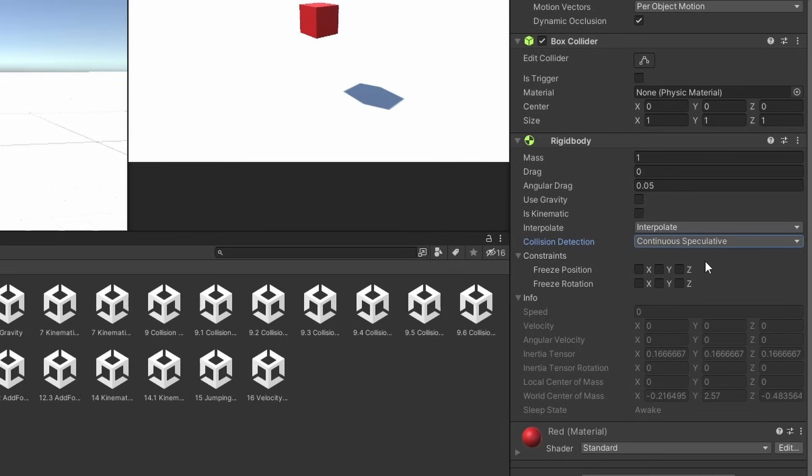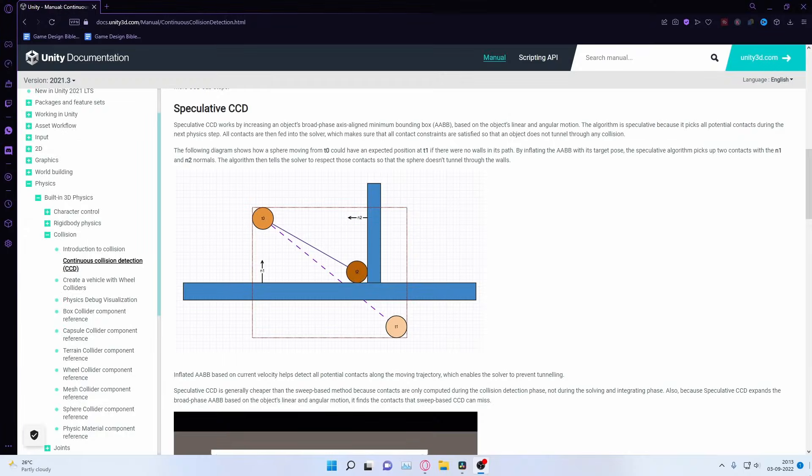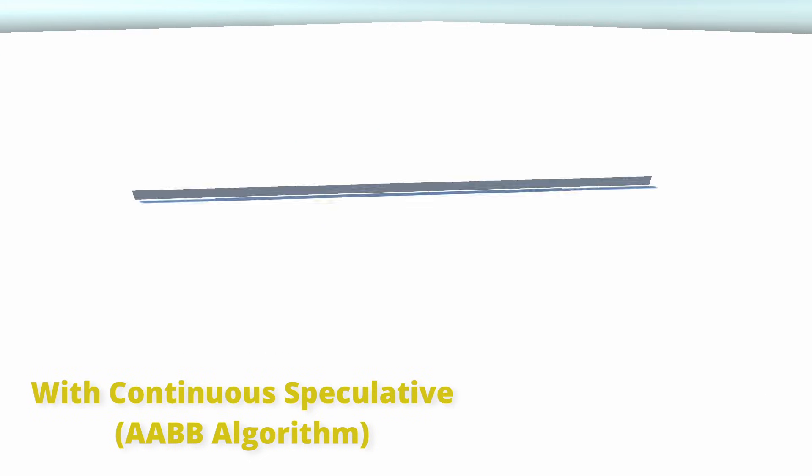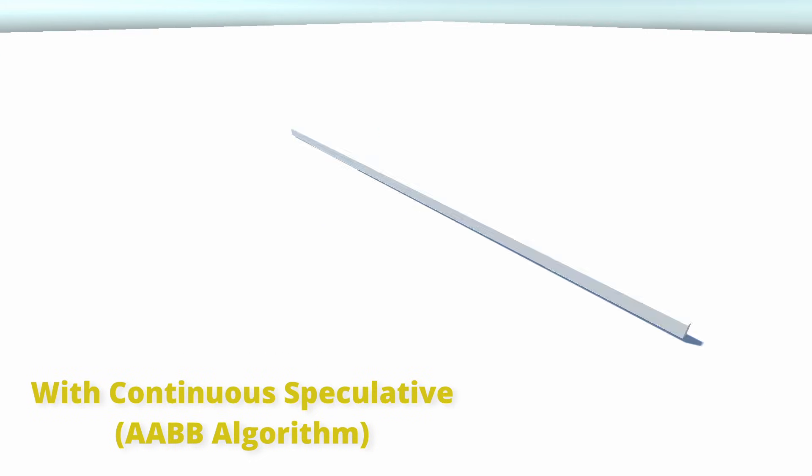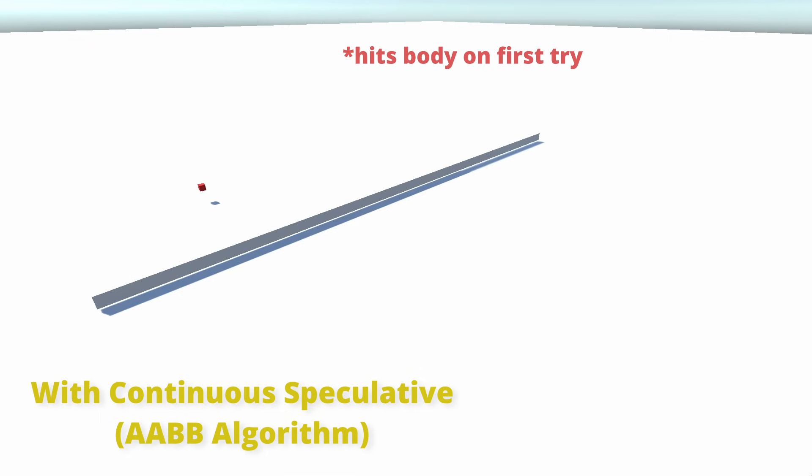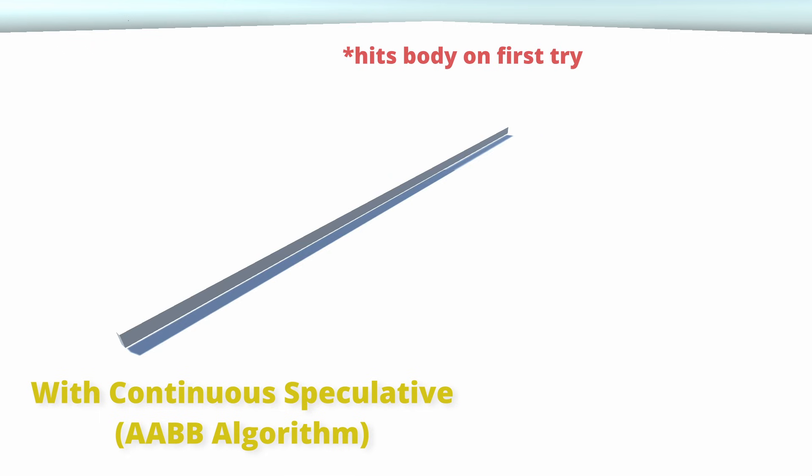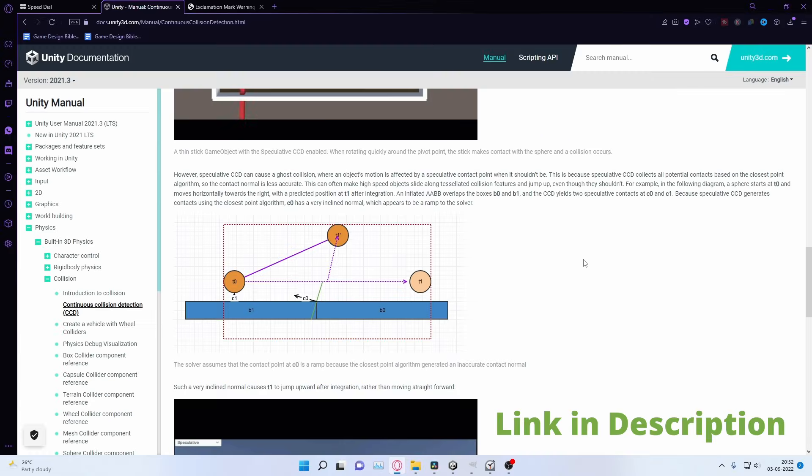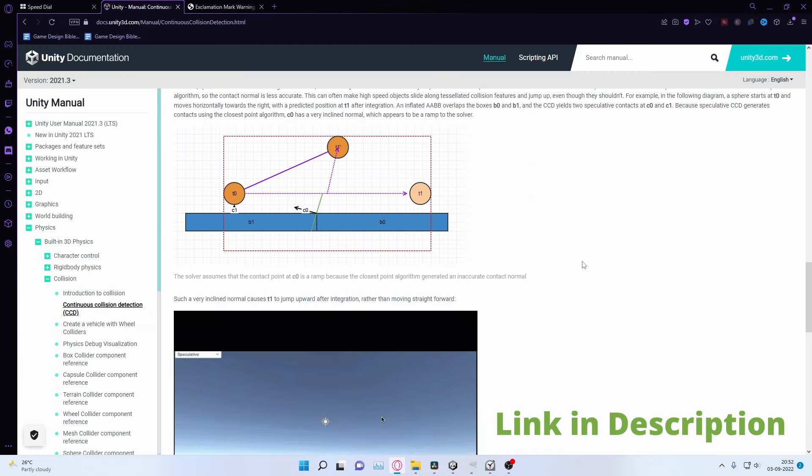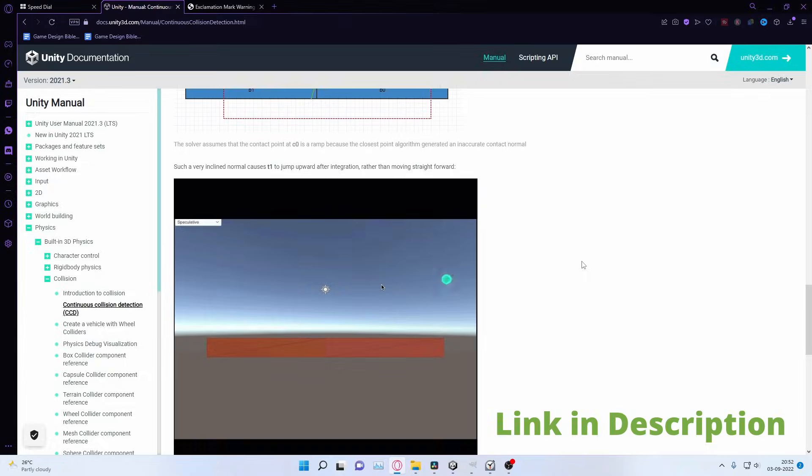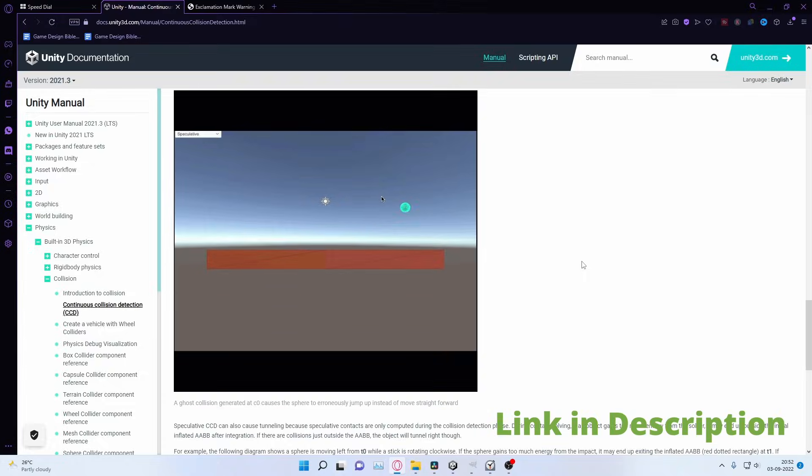Continuous speculative, according to Unity, uses axis-aligned bounding boxes to predict incoming collisions. This is less taxing compared to the other two and also takes the object's angular motion into account. But this approach has its own limitations. You can read more about it from the links in the description.